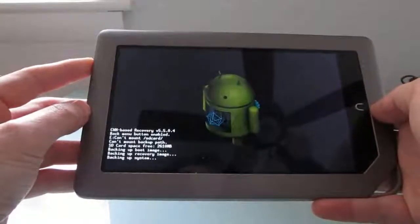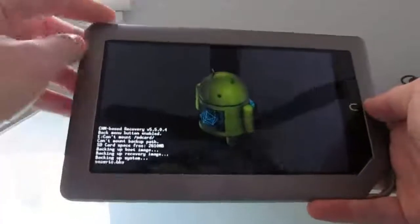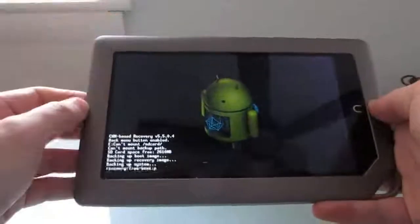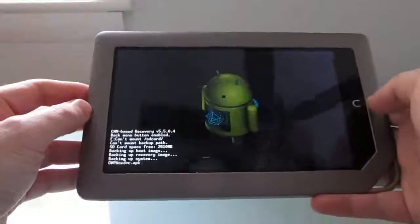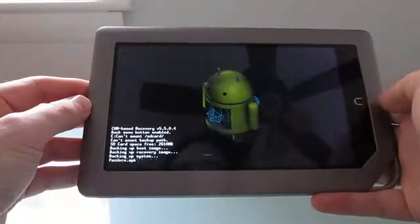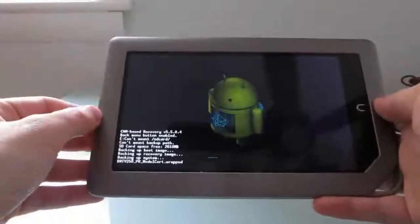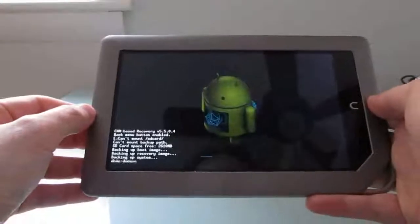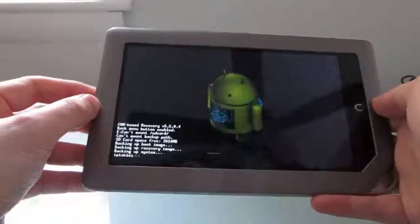But then when it's done, you can just go ahead and navigate through the menus again using the volume keys and click the reboot now and reboot directly back into the Barnes and Noble Nook tablet version of Android.